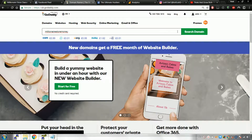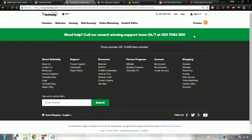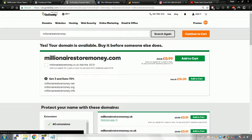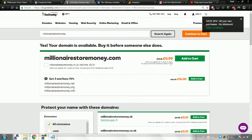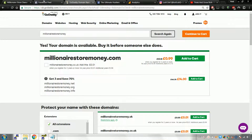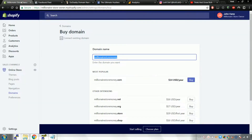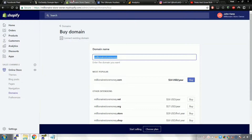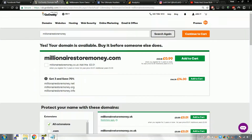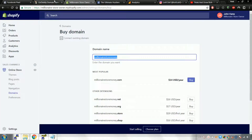On GoDaddy you can probably get 2 years for about 99 cents for the first year. Compared to $14 for one year elsewhere, GoDaddy works out to about $17 for 2 years versus $14 for 1 year somewhere else. So just get it from GoDaddy — it's much cheaper.